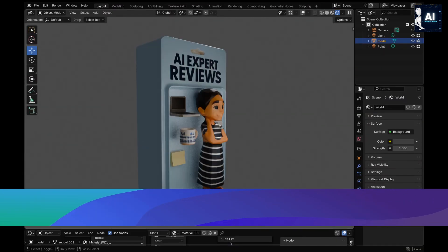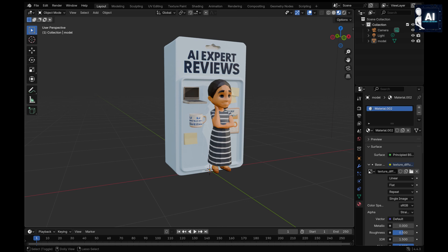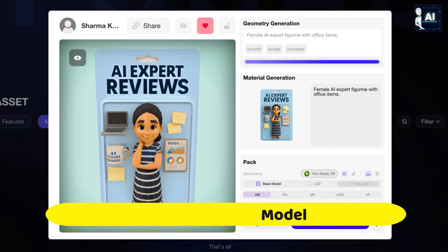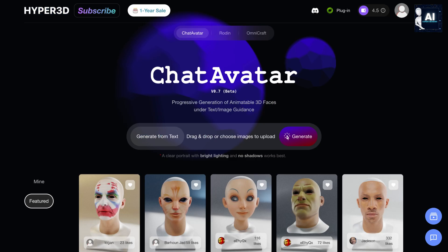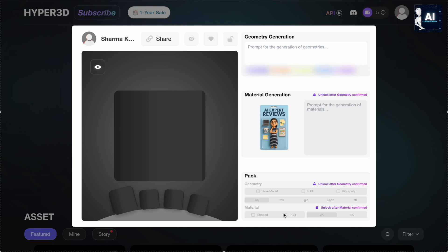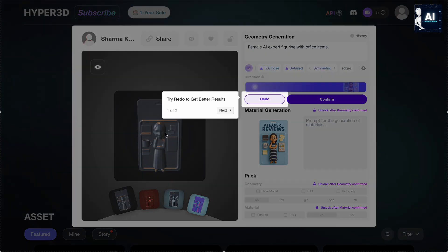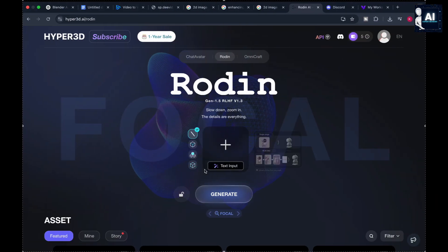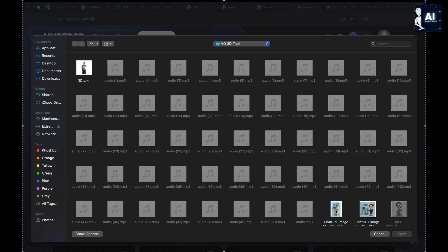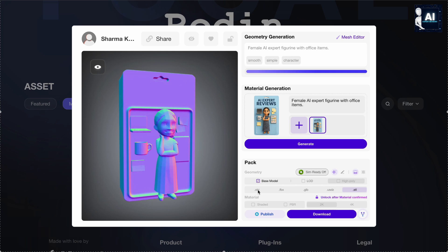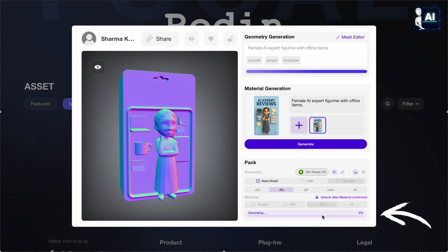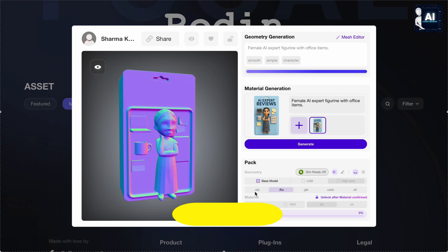Enhancing in Blender. Before we jump into Blender, we need to convert our generated image into a 3D model. For that, we'll use Rodan AI Hyper 3D — a free AI-powered tool that instantly turns images and prompts into high quality 3D assets. Go to Rodan AI slash Hyper 3D, upload your generated image or use a text prompt, let the tool generate a 3D model, and export the result in .fbx format if you want to customize it in Blender. Optionally, you can also export it directly as .stl for 3D printing.